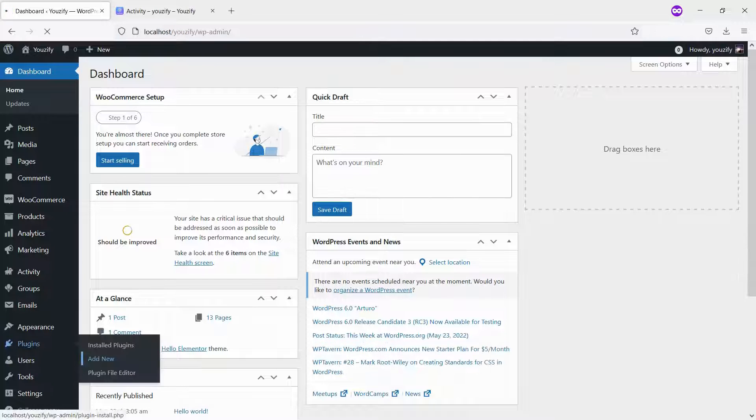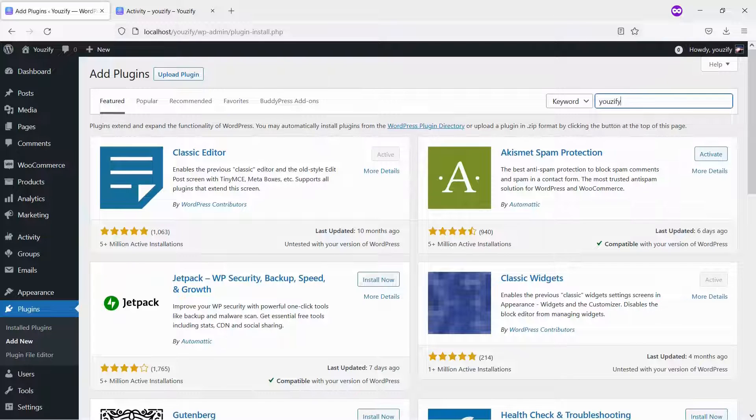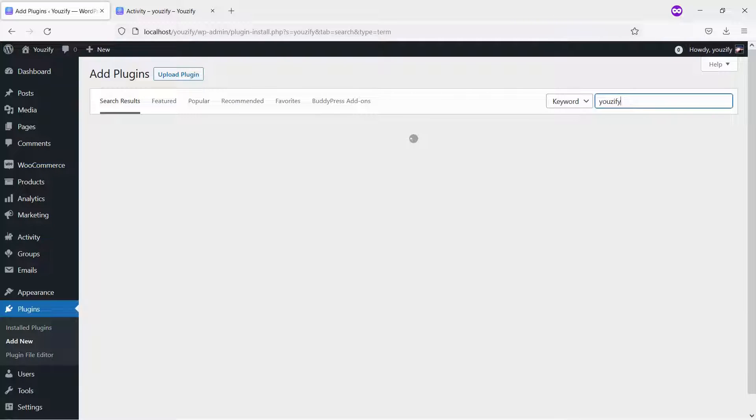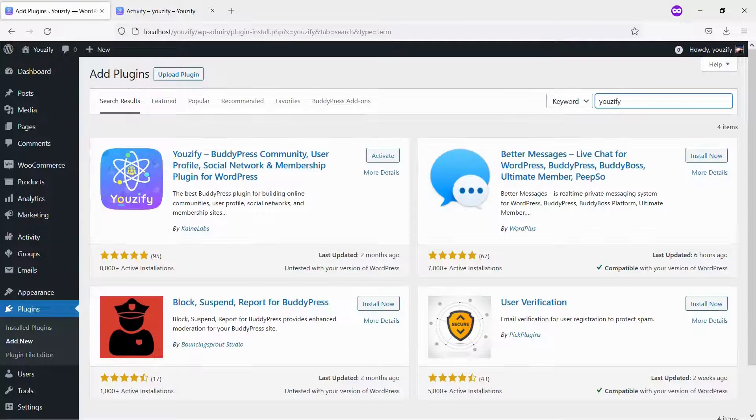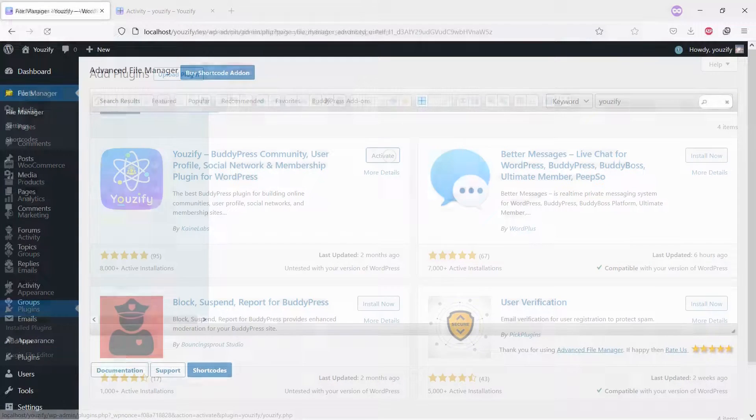First, you need to install the Usify plugin Lite version and activate it. This plugin is free. You can find the plugin using the search bar, then install and activate it.